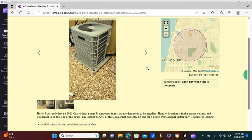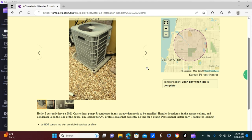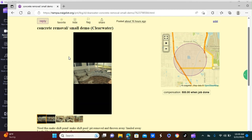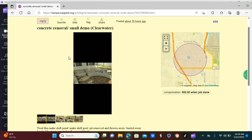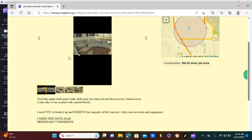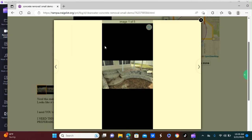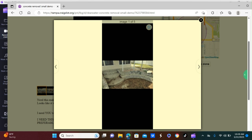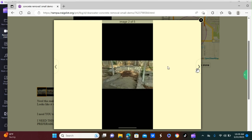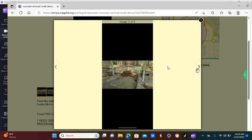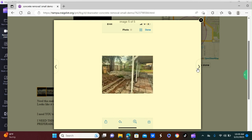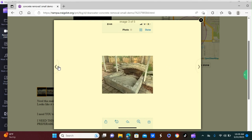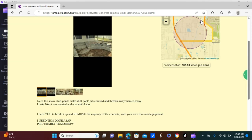This next one that I have for you, someone is looking for concrete removal, small demolition. Take a look at the photos. Looks like a little pool, some kind of enclosure. Yeah, looks more like a pool to me.